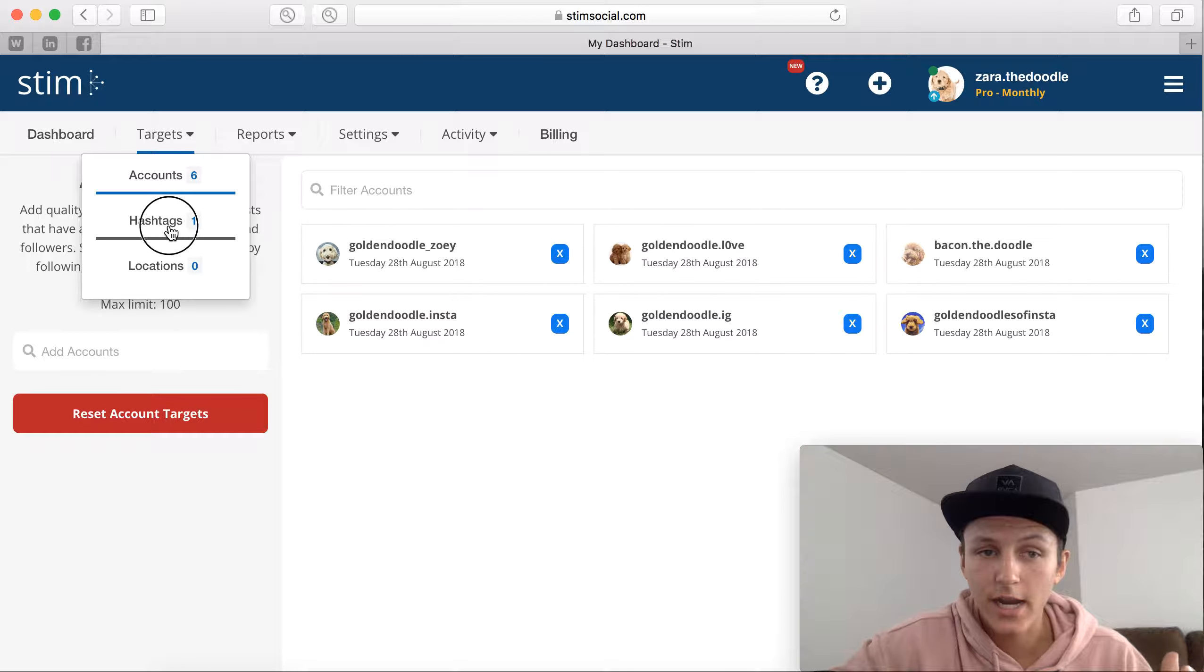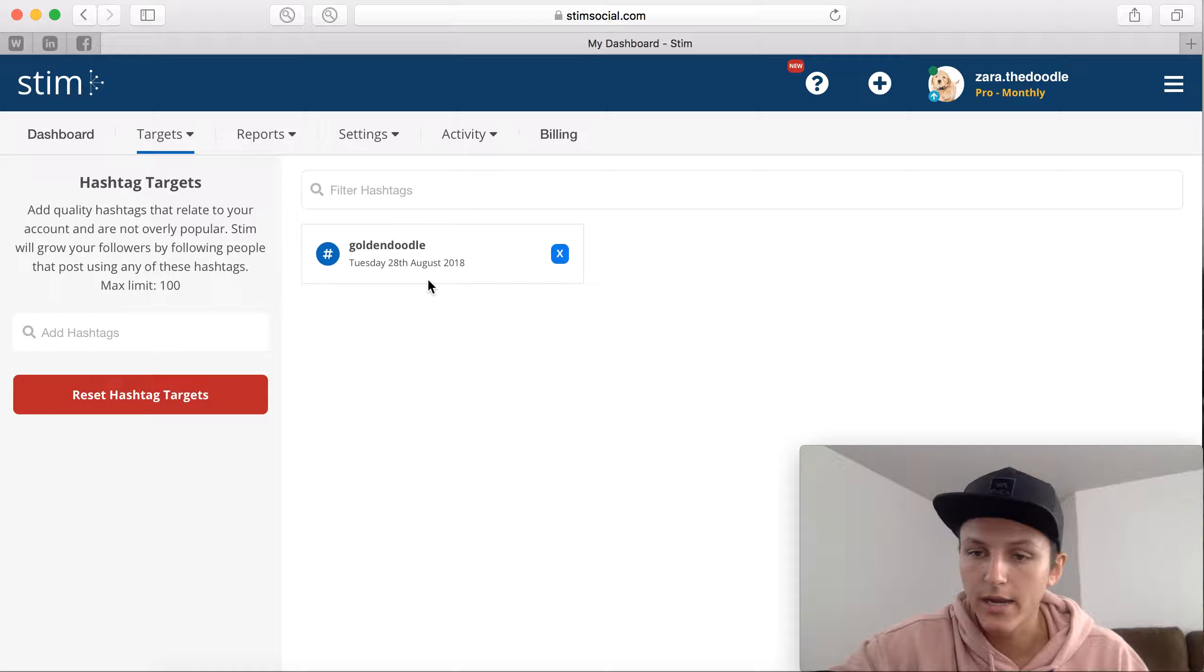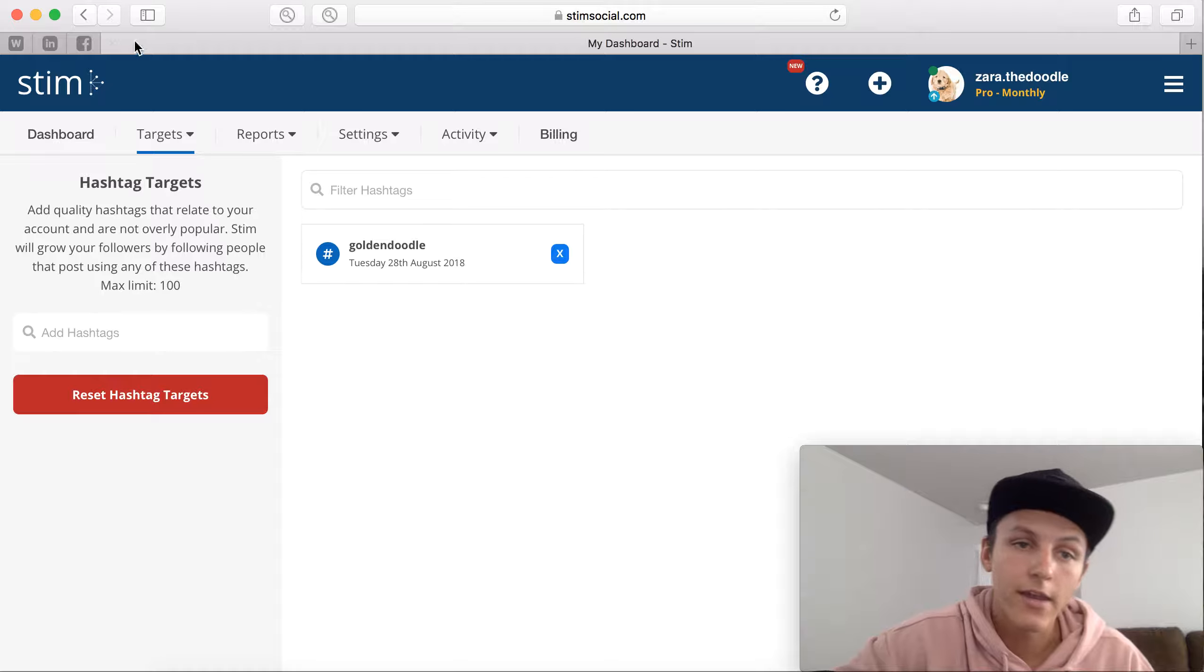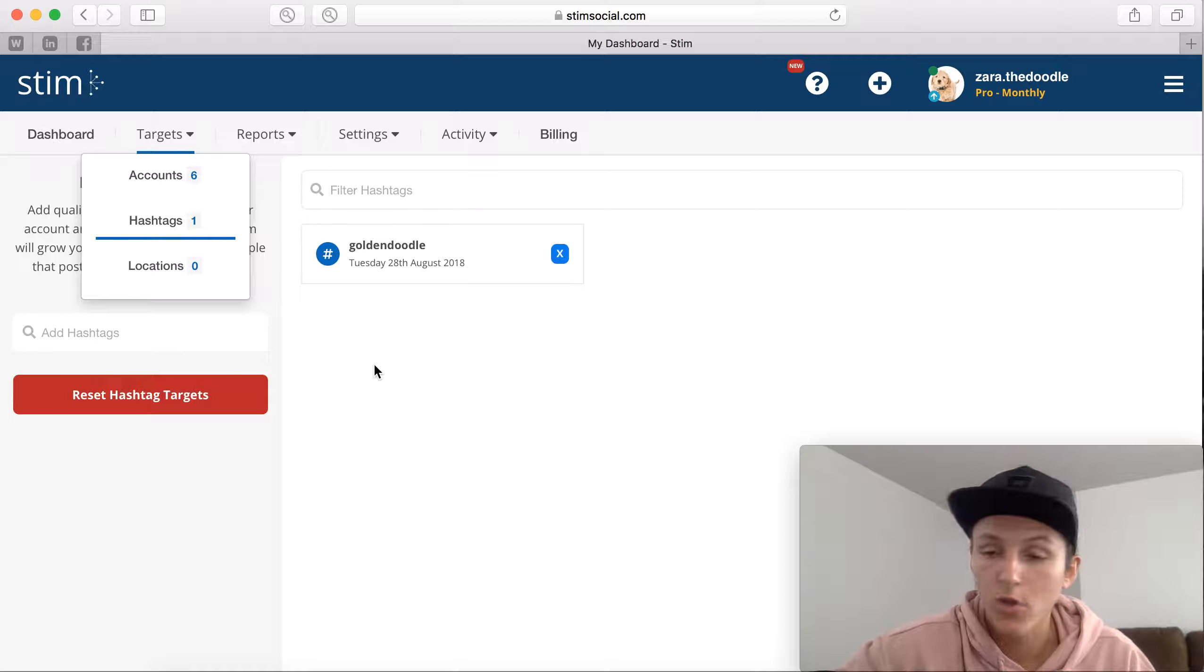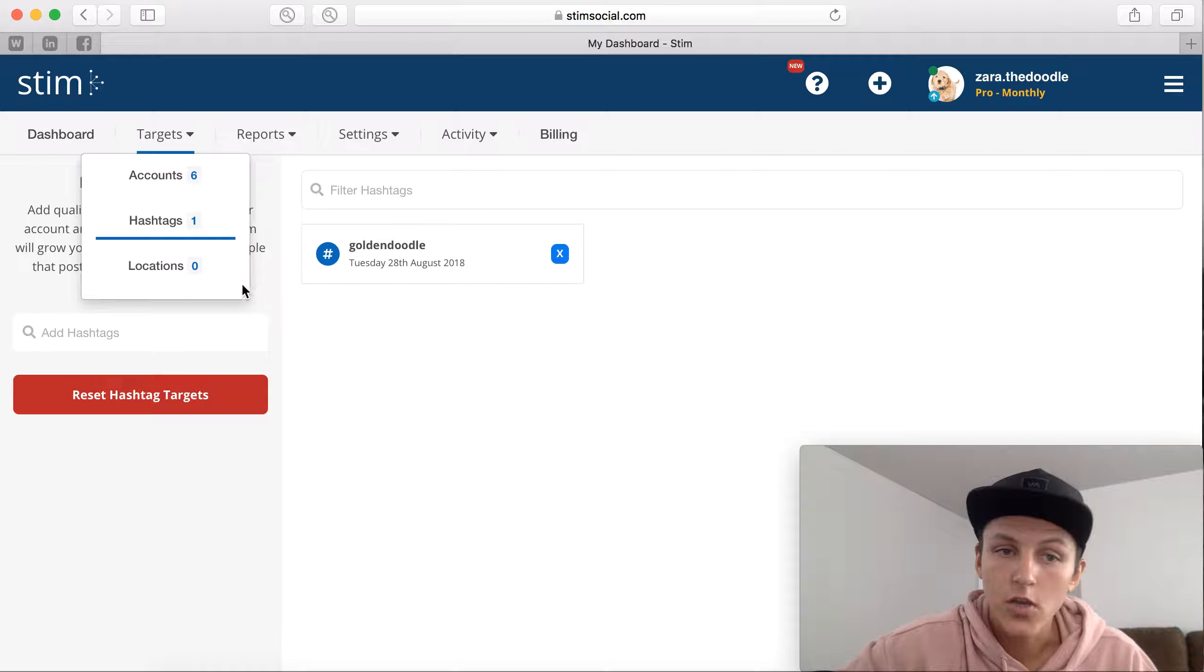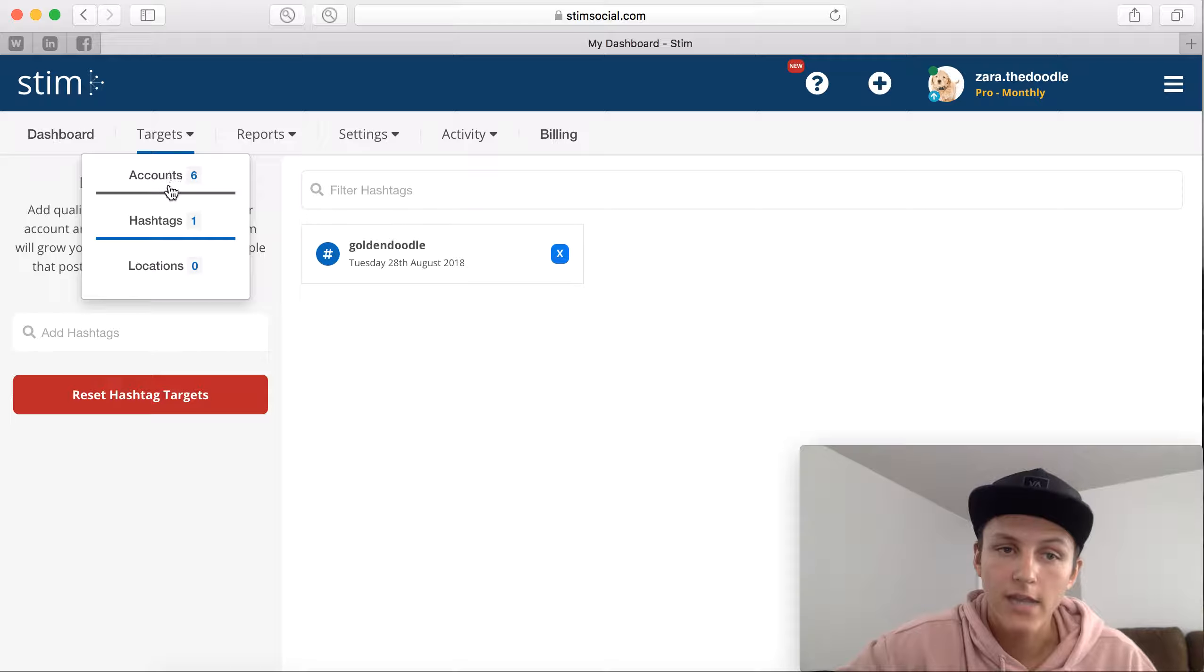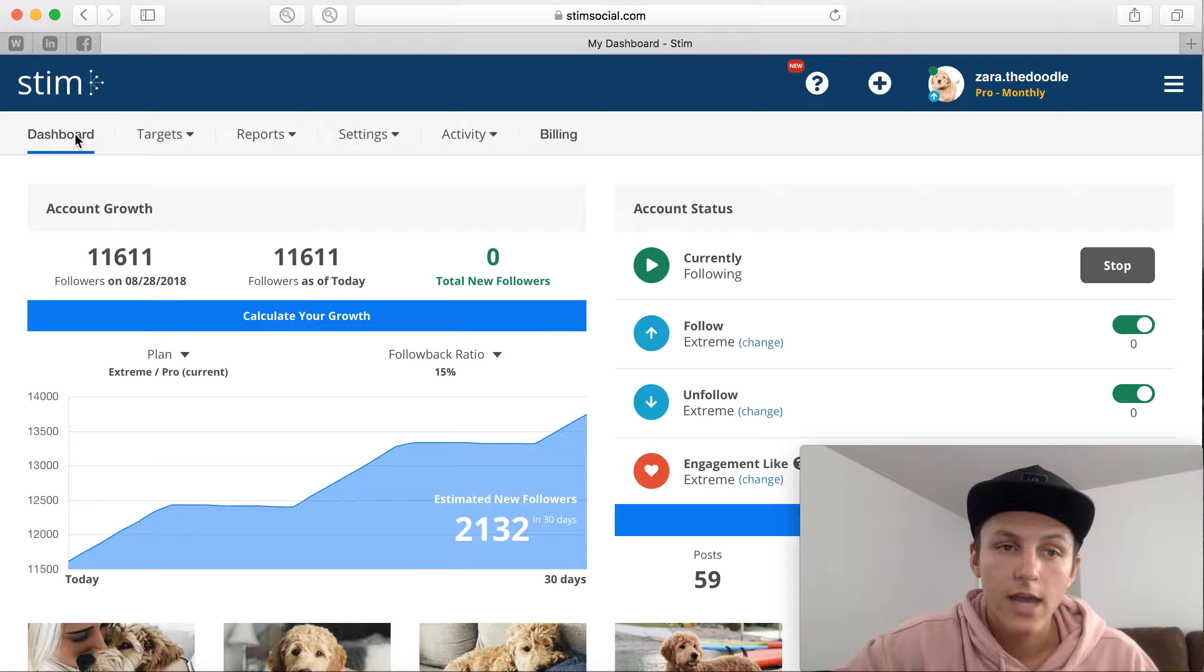Right here I am targeting golden doodle because that is exactly related to the account that I am growing. And then another one is the location. So if you guys are a small business or if you are wanting to target a specific audience within a certain area, you can target location as well. But for my account I'm not targeting a location, I just have accounts and hashtags. You guys can go in and adjust that as well.